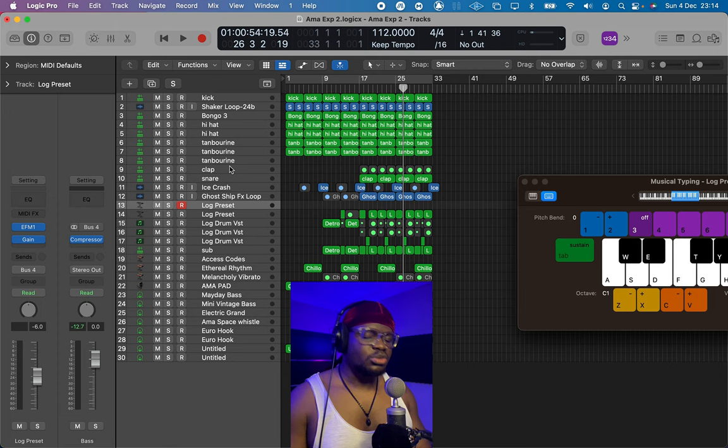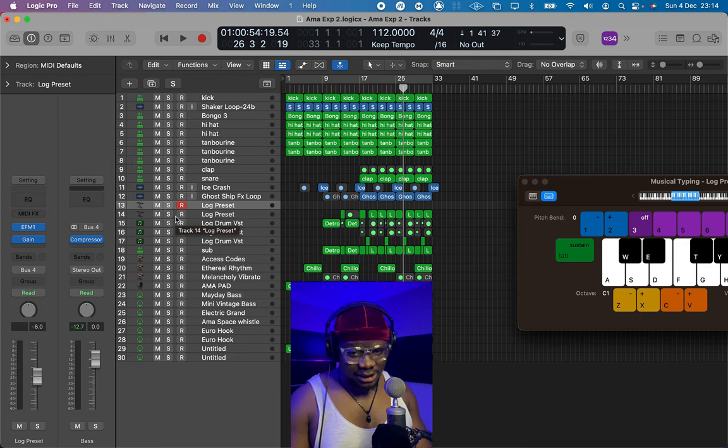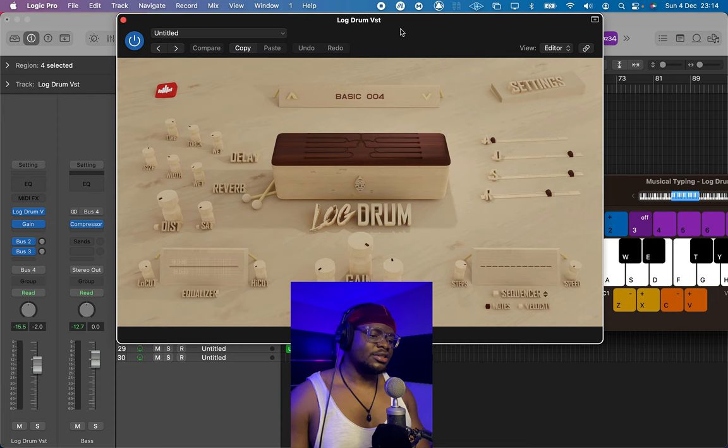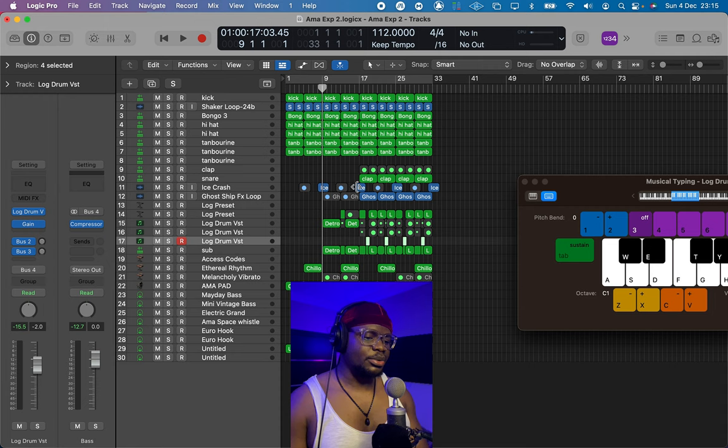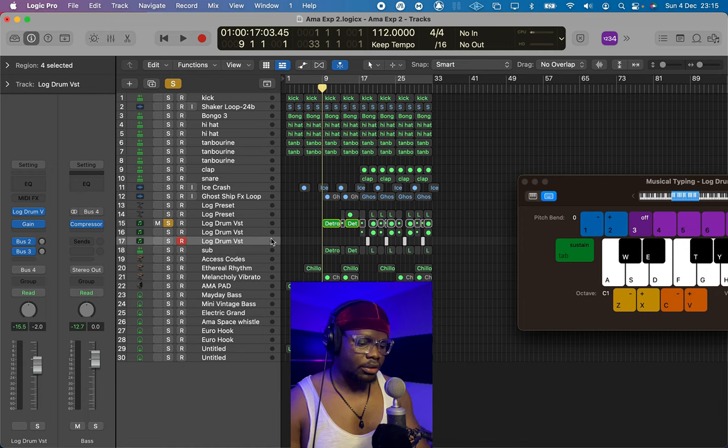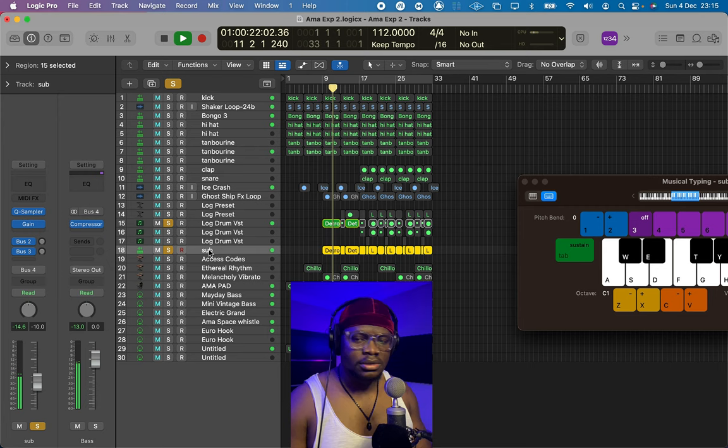There's one more VST I want to show you, which is actually quite sick — this is an actual log drum VST. I found it online; it's a log drum VST by Producer Sources. There are tons of log drum sounds in this plugin and it's very dope. I'm using it for this beat as well — for the first set of log drum sounds, and I just combine that with the sub bass.